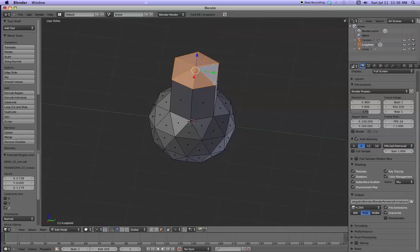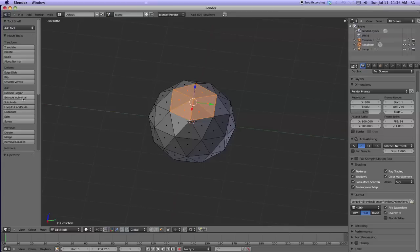I'm going to command Z, undo it. And now I'm going to do this. You can do this either way. See when you bring the mouse over extrude individual, it says shortcut shift E.